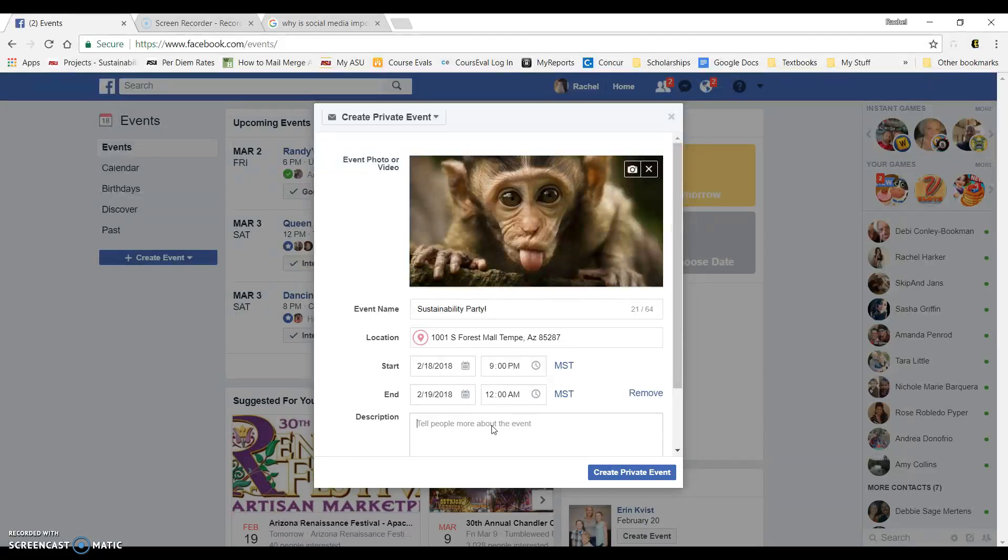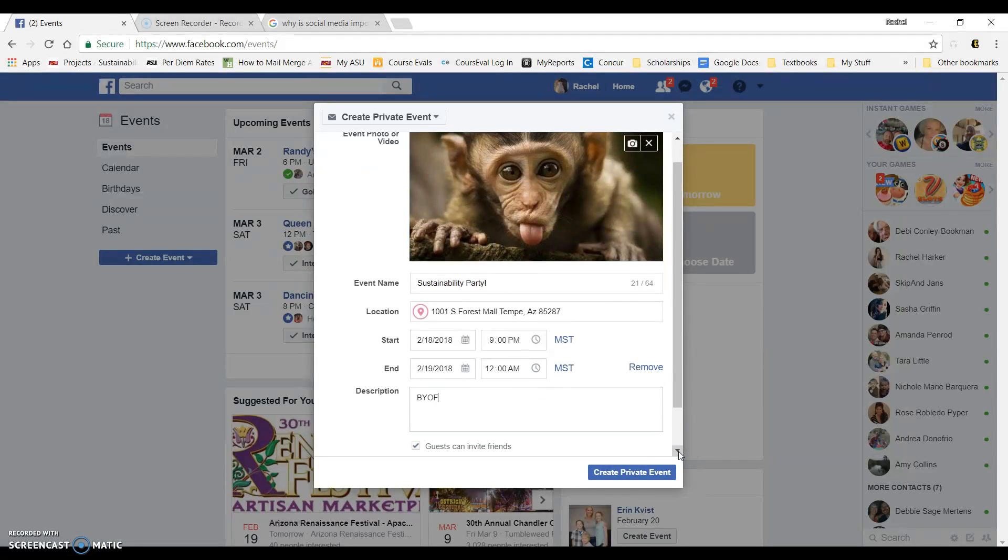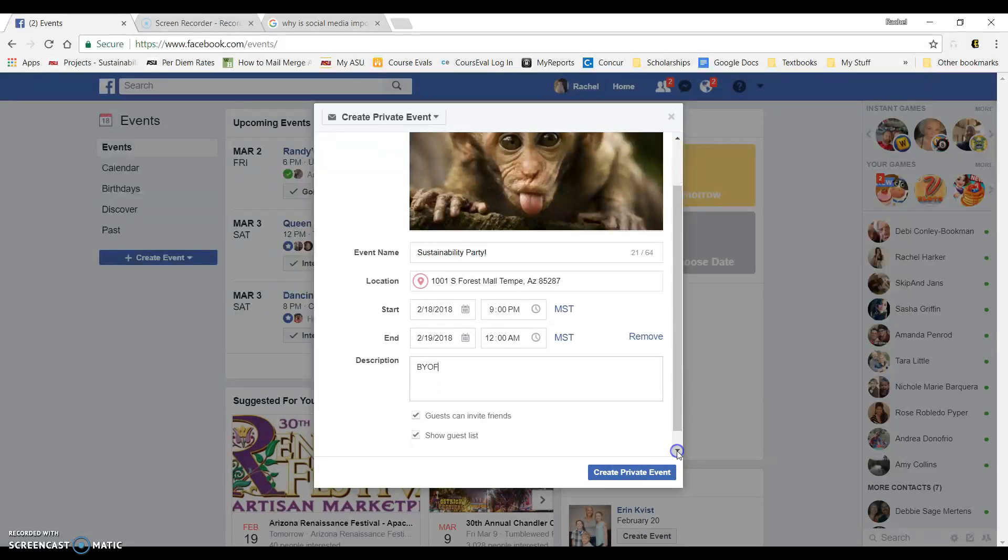Description tells people a little more about your event. You can say bring your own food. You can put in paragraphs of info or just a few words. Completely up to you.